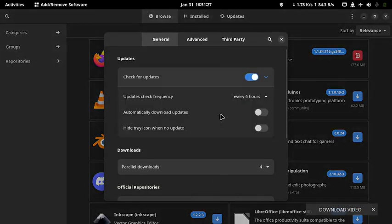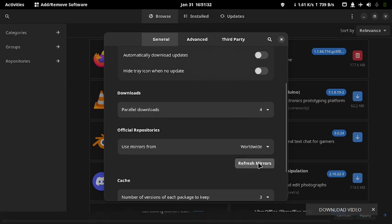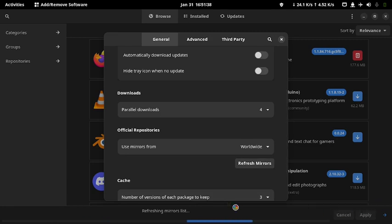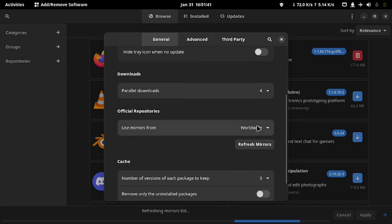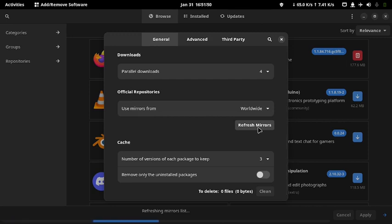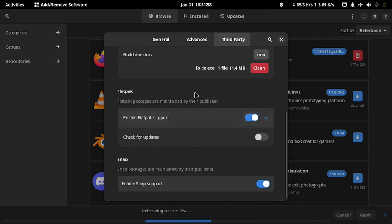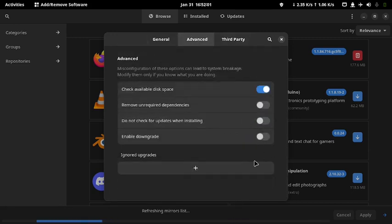Next you have to turn on third-party applications. I already turned my third-party download sources on, that is why I clicked on Refresh Mirrors directly. Let me show you how to turn on the third-party download source. Click Third Party on the window shown on screen. Turn on AUR support, turn on Flatpak support, and turn on Snap. These are like application stores where our apps will be fetched.